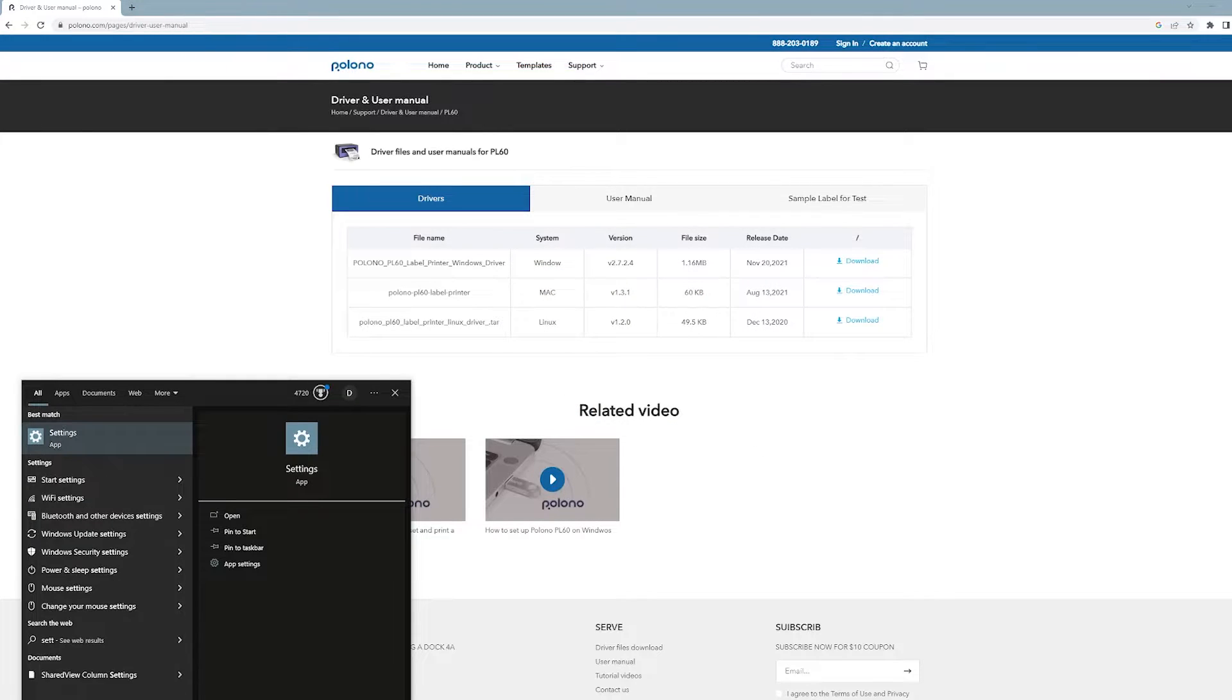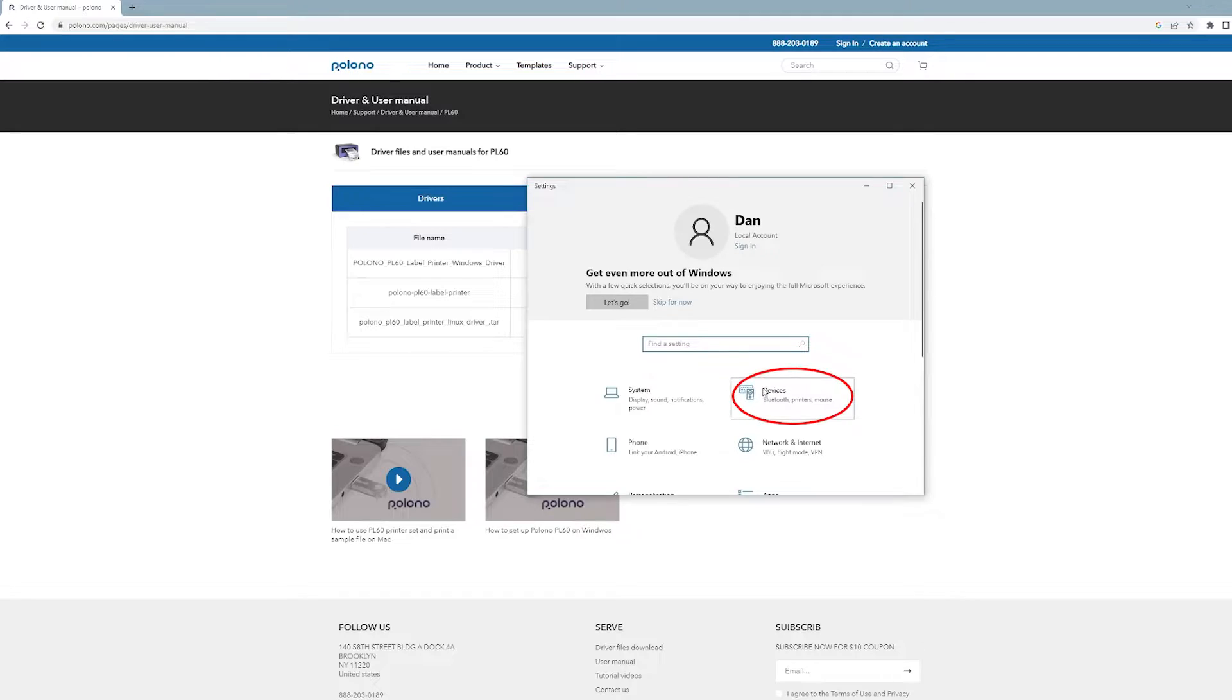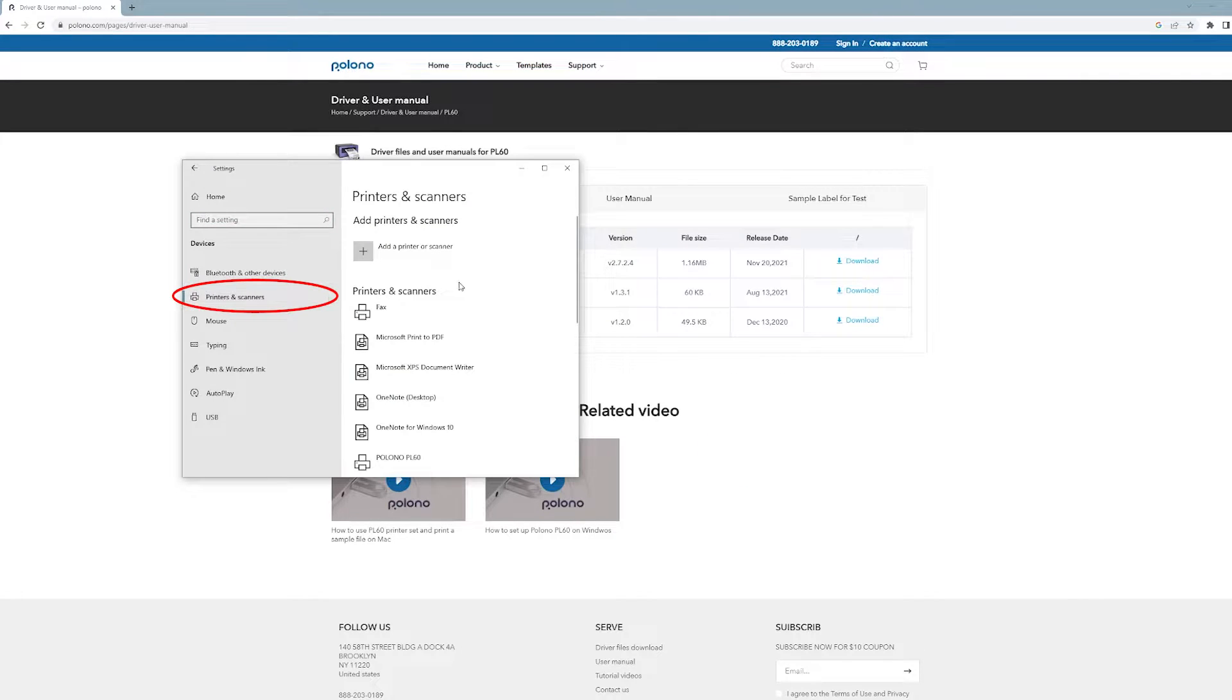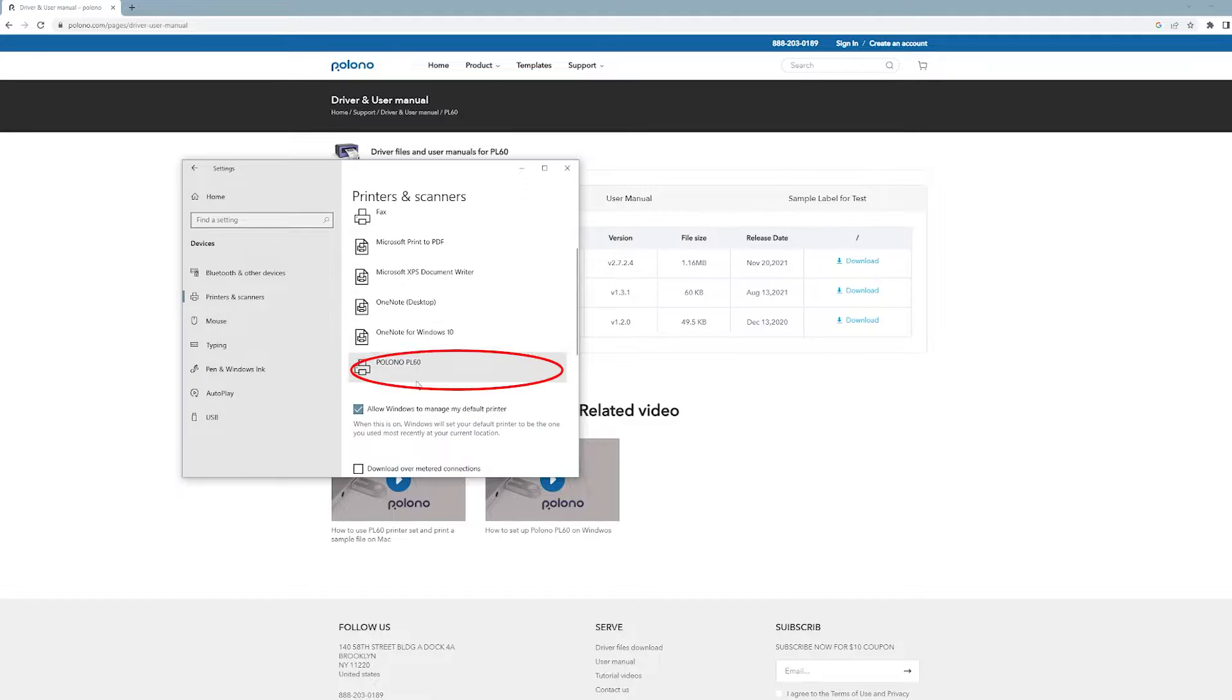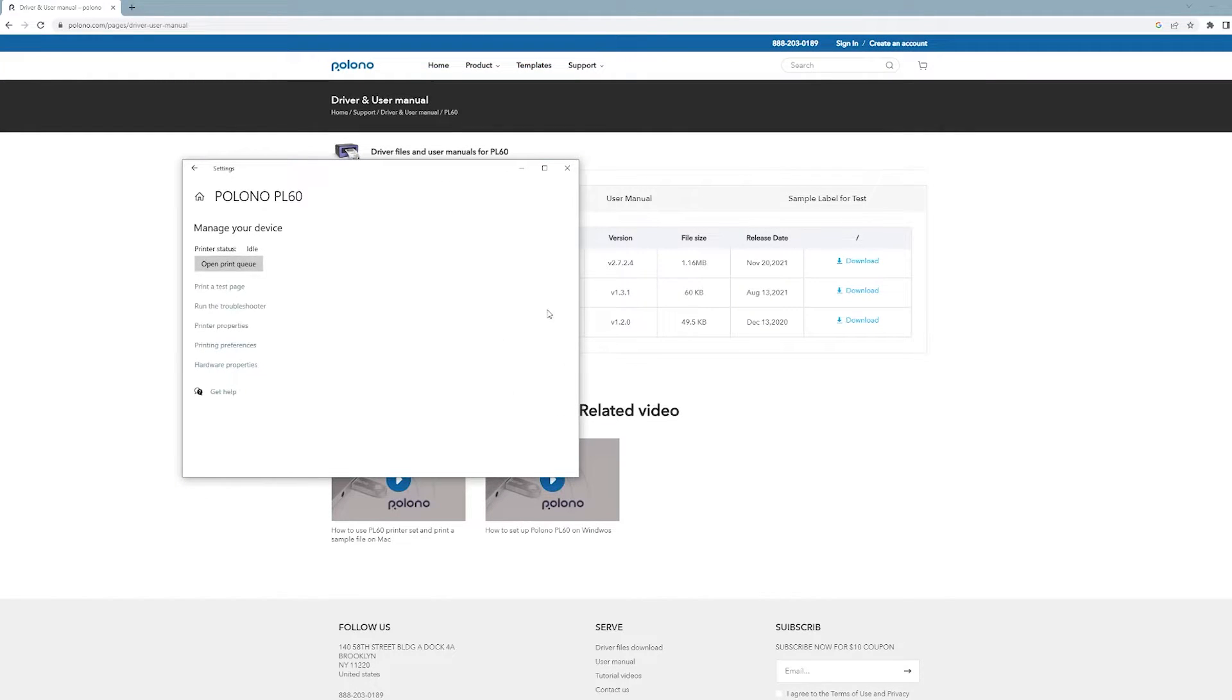Then you want to open the start menu, open settings and go to devices. Then go to printers and scanners, click the Polono PL60, click manage and then click printing preferences.